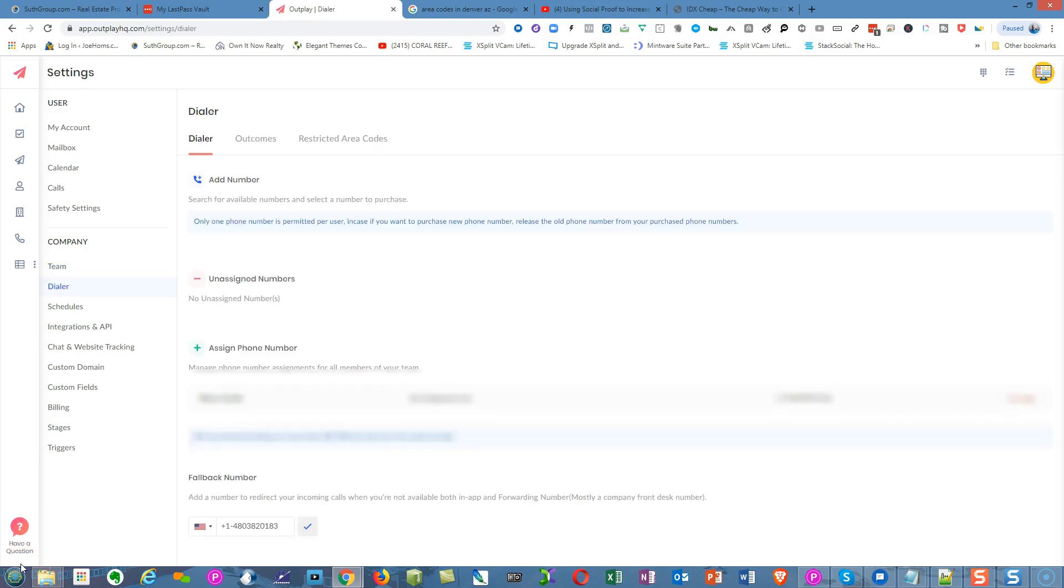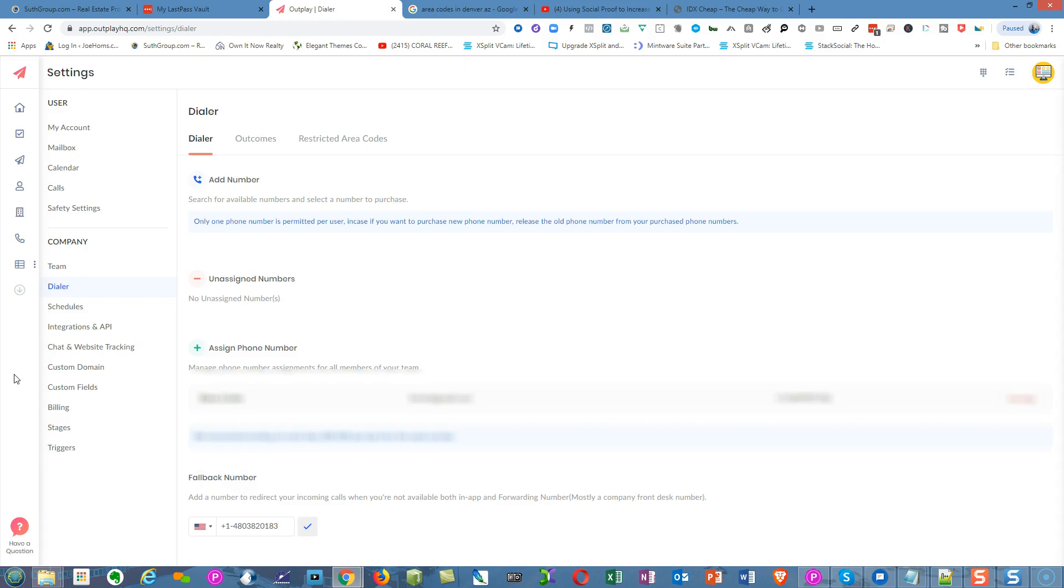I'm in the dialer section. I clicked on the dialer tab right here. If you've already created a number through the system, that's a Twilio number. According to what they've told me, Outplay is not charging you extra for those Twilio numbers. You're just paying the same thing you would if you went to Twilio—that dollar per phone number.